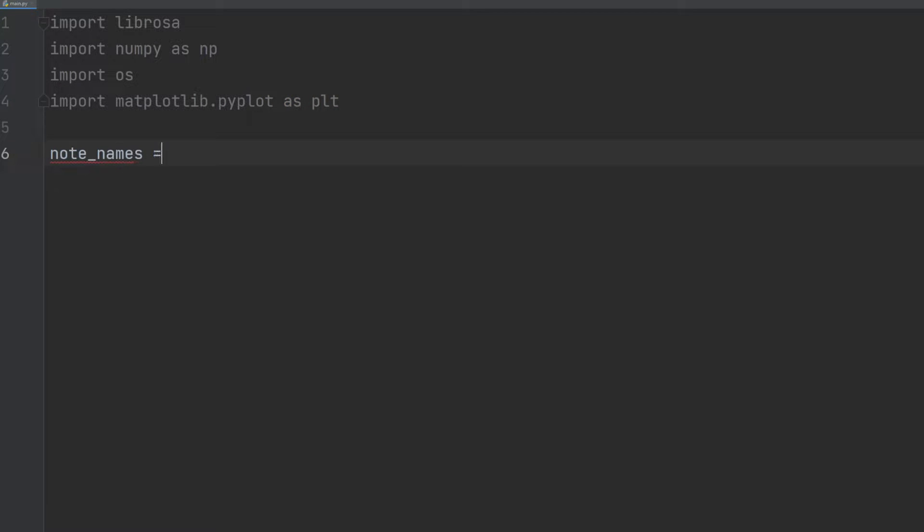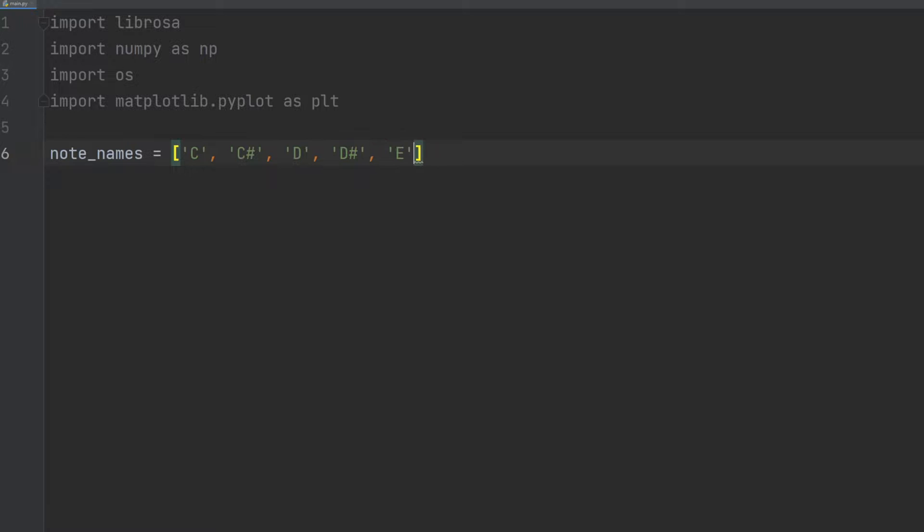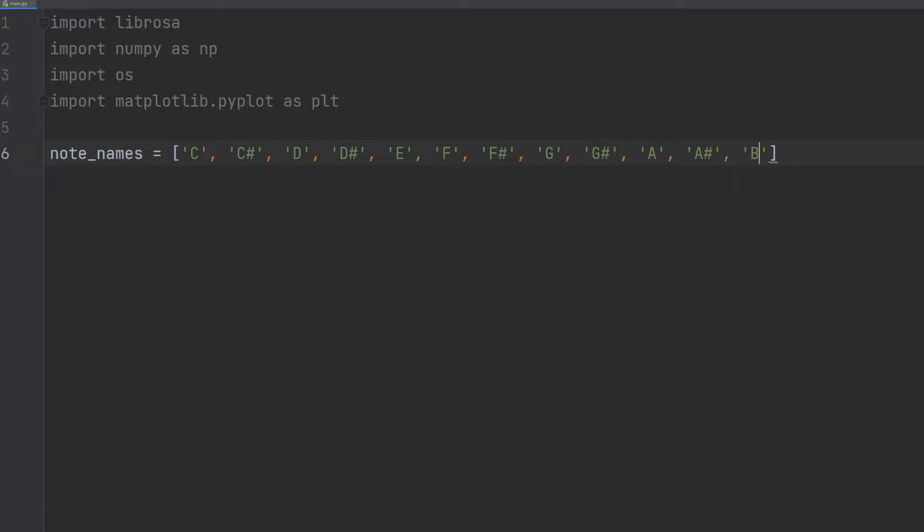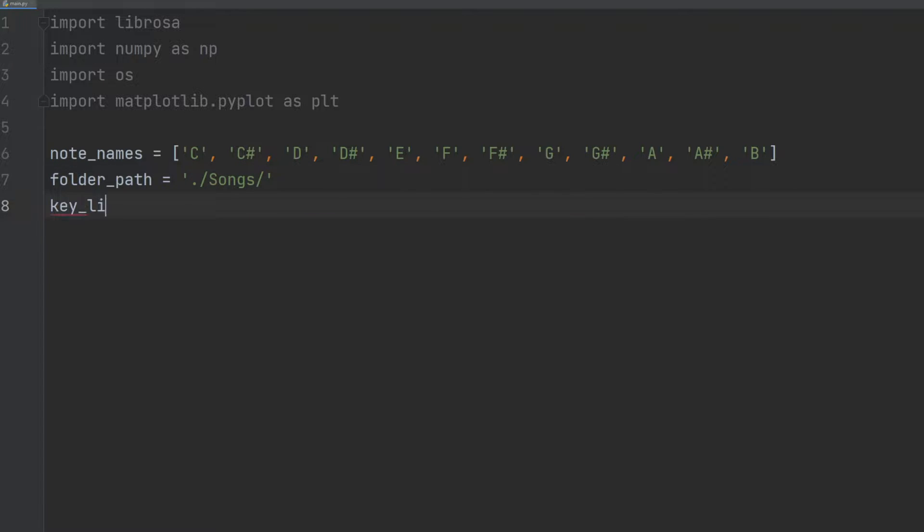We then proceed to create a list of note names which will be used to map the pitch class index to its corresponding musical note. Following that, we initialize empty lists for storing the extracted key and tempo data.